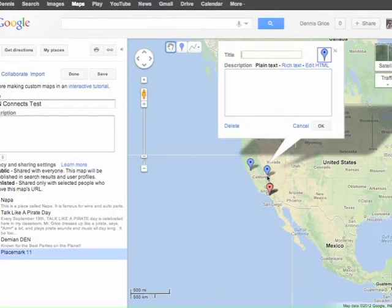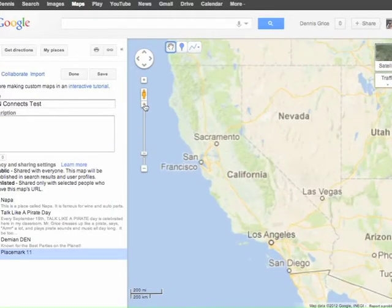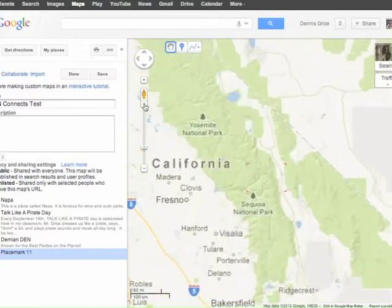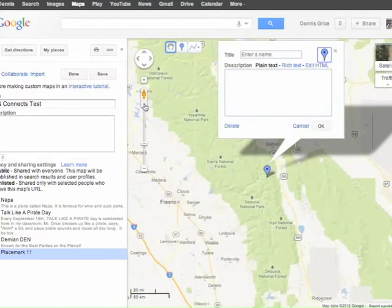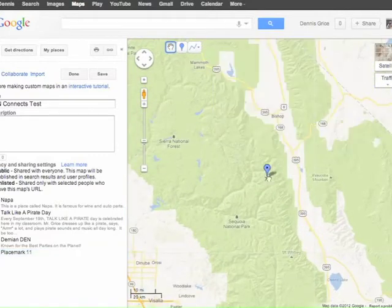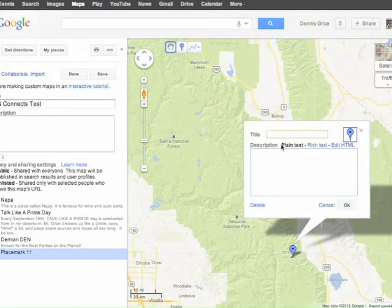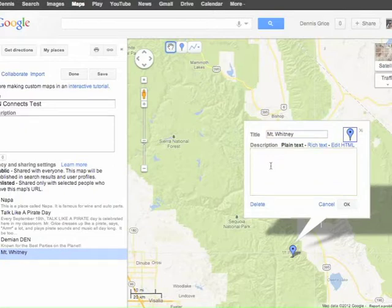If you'd like to be more accurate with your pin, you can zoom in. I want to place a pin right on Mount Whitney, so I'm going to zoom in and move the pin down so it's right on Mount Whitney. Now I'm ready to edit. If I click the pin, I can add a title — Mount Whitney — and a description of what the pin is all about.